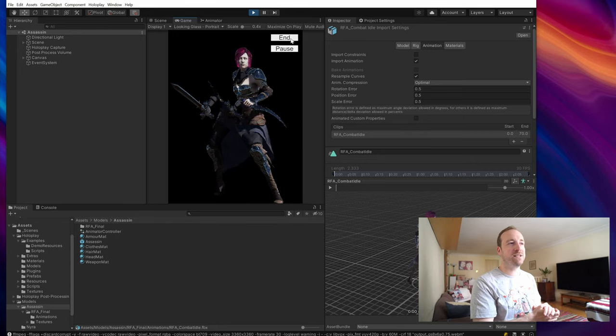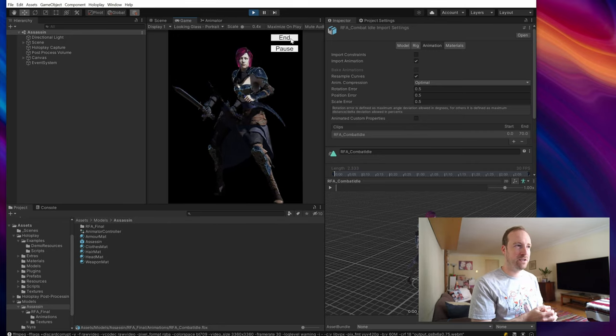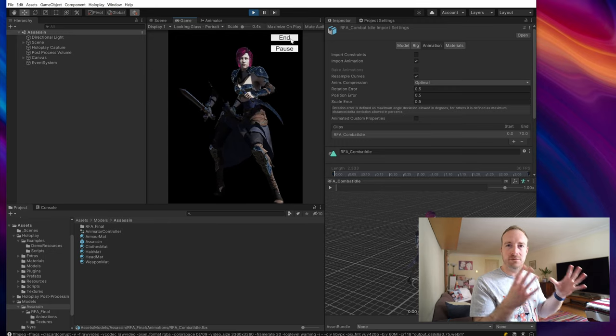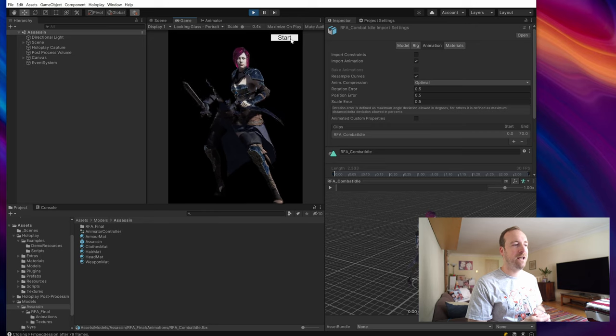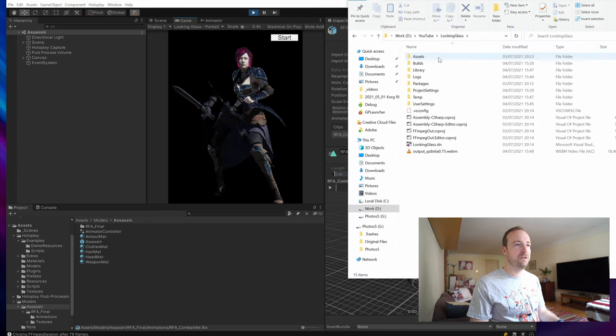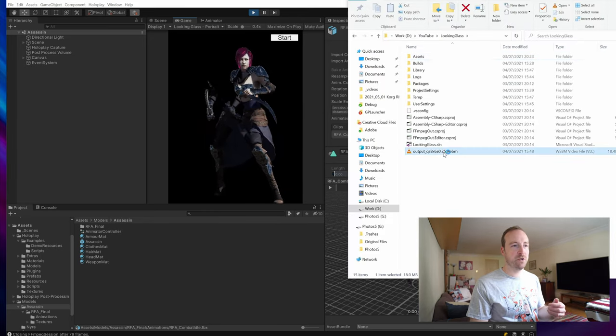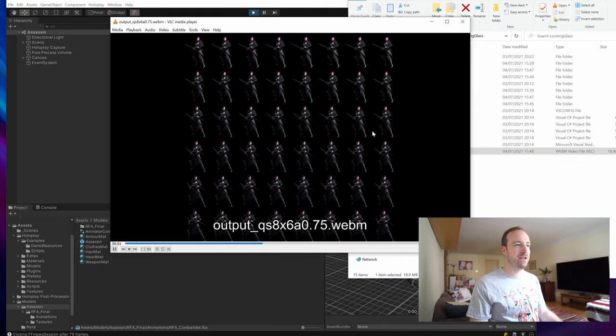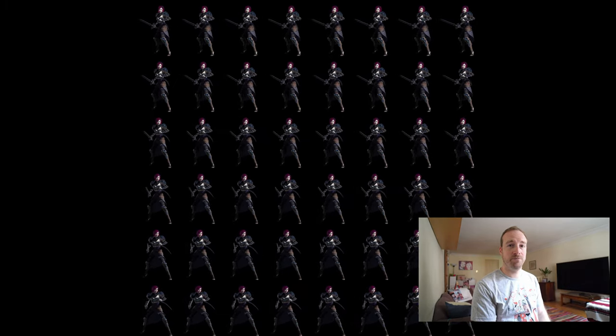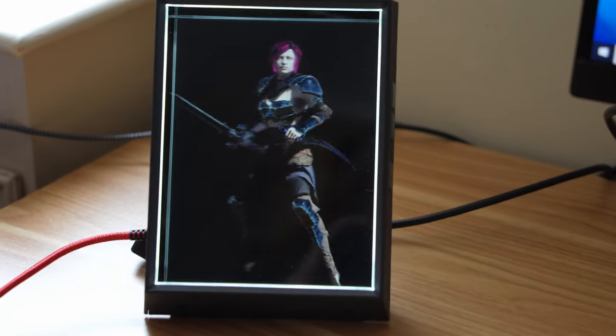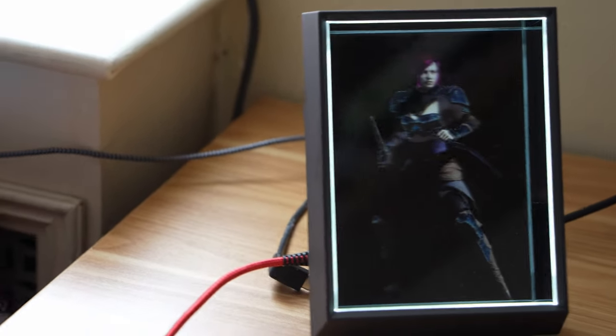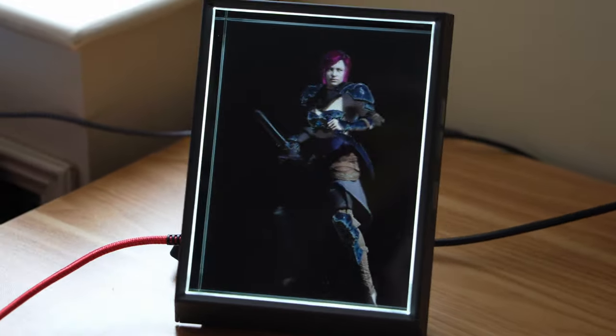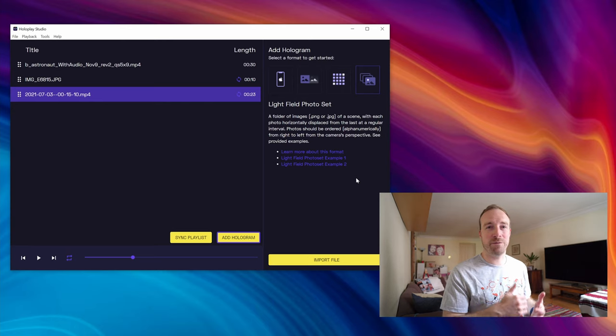So it does take a while. So let that record for as long as you want until you get like decent length video, and then you can save that out just by hitting end. And then if you go and look in the folder where you had your project you should have this file called output, it's a webm movie, and you'll have this video in quilt format and that's ready to be imported into HoloPlay Studio.